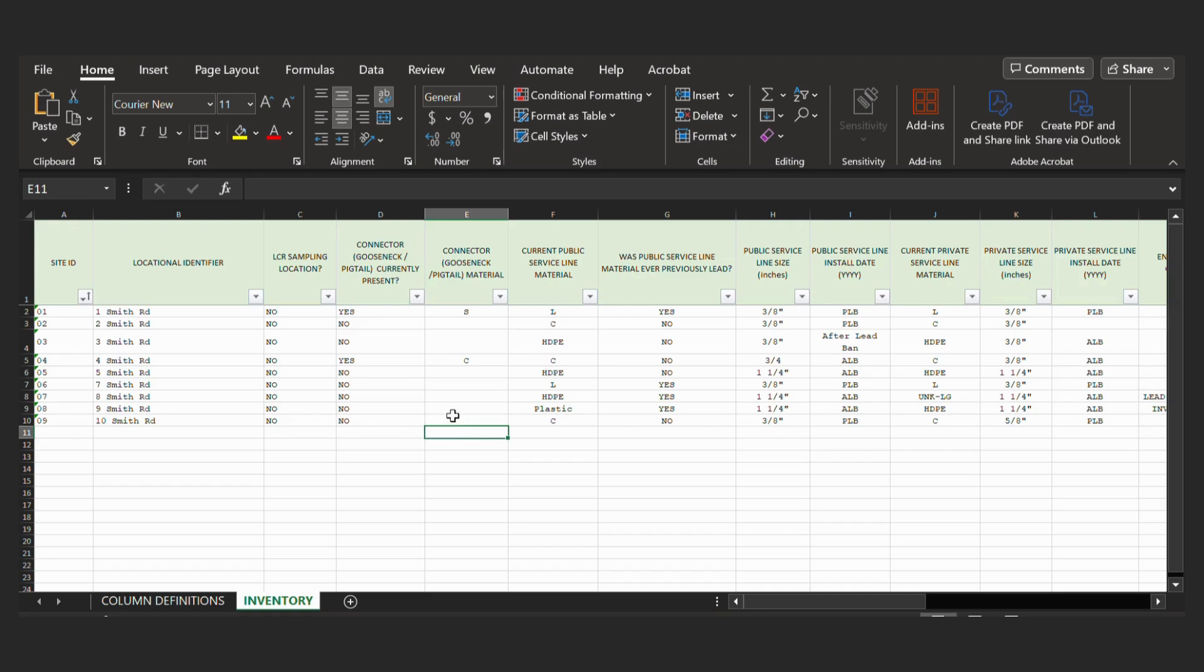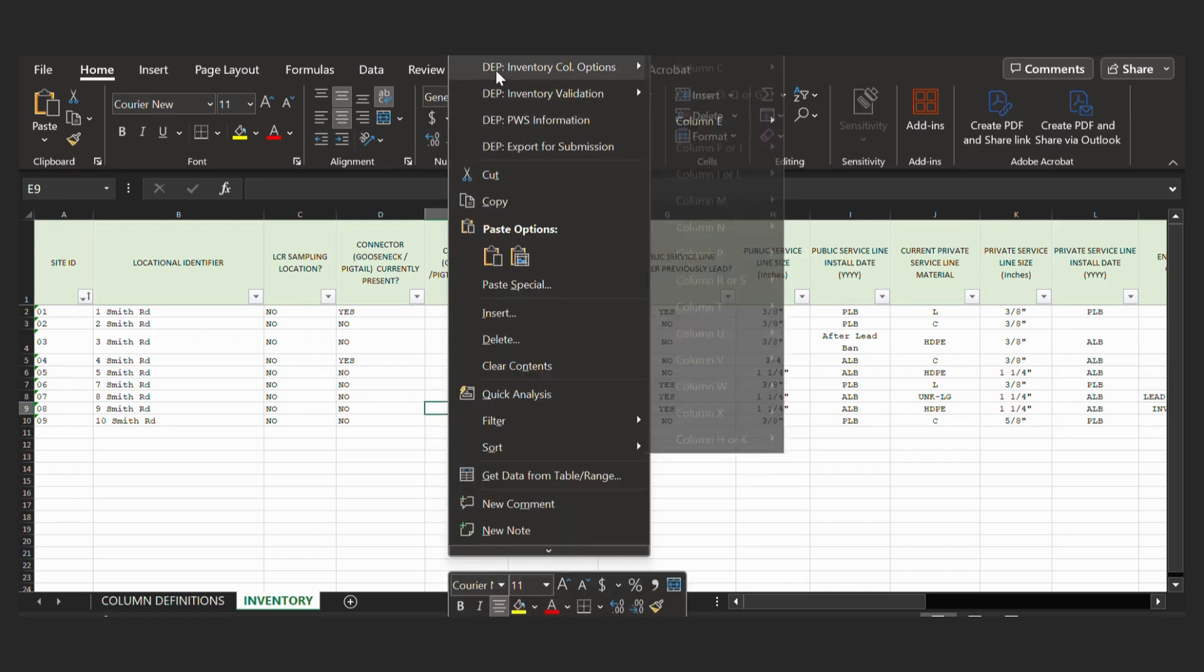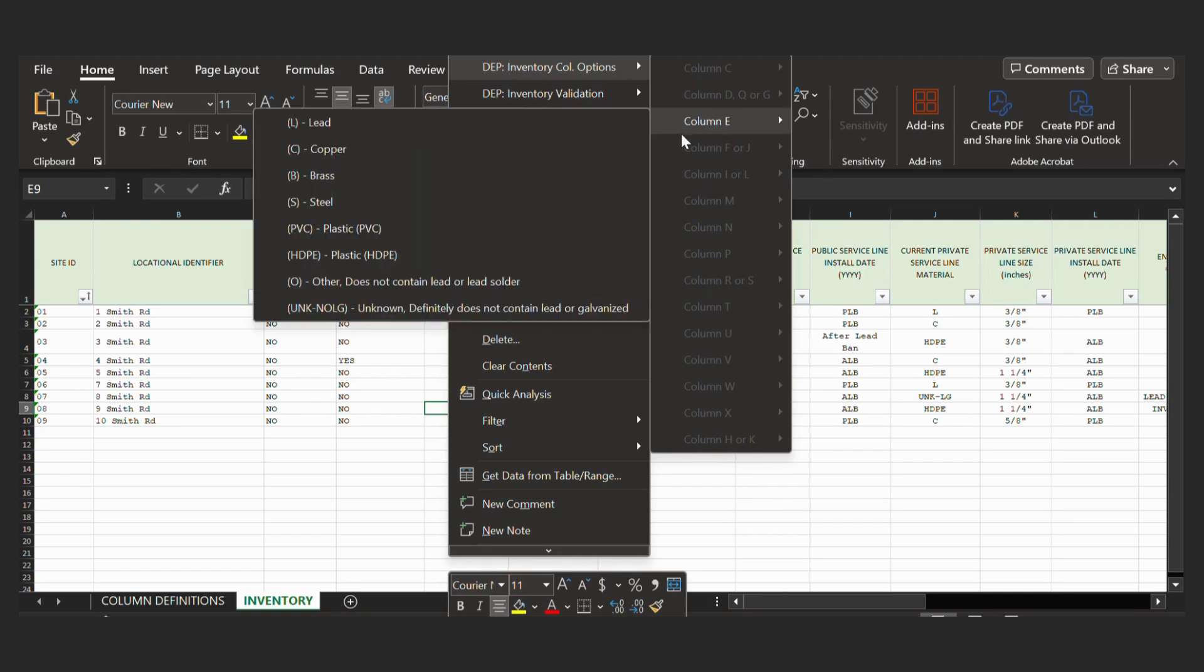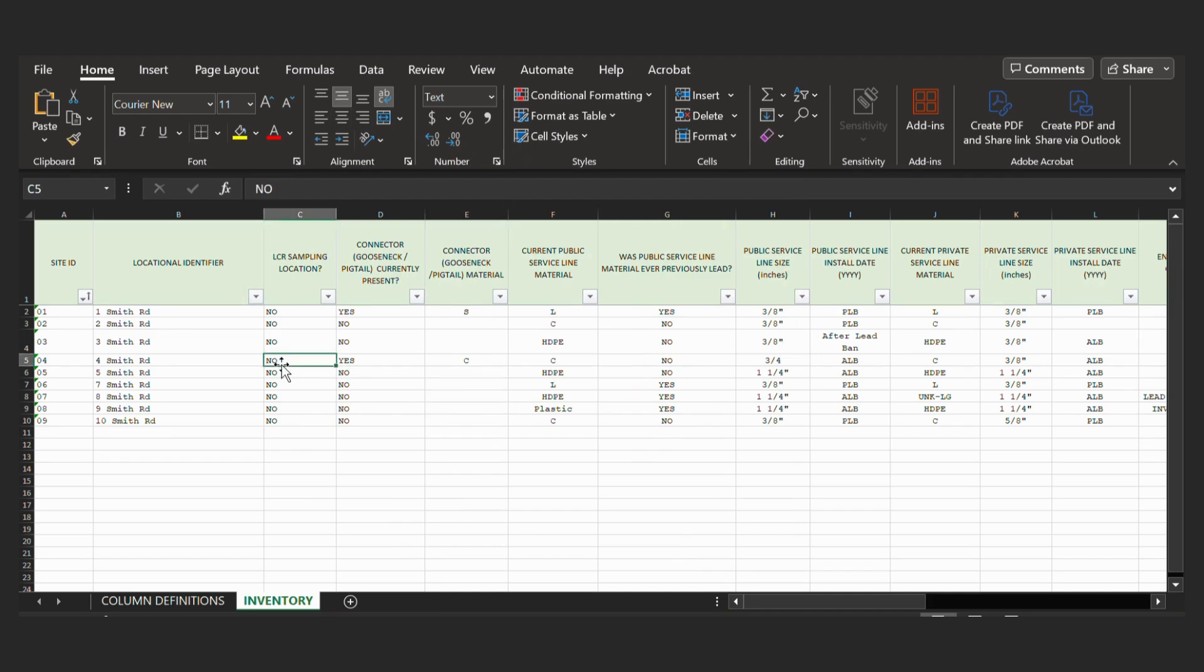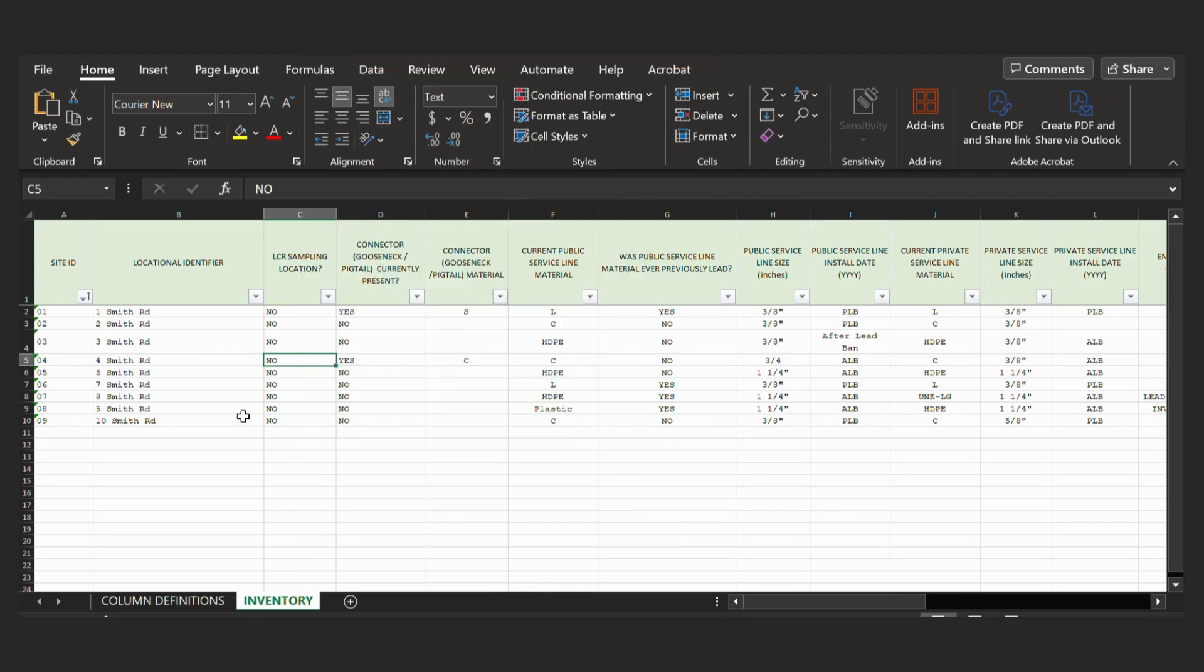And they are also listed when you right-click on a cell and go to DEP Inventory Column Options. Each column has a drop-down list of all the correct options. And it will light up with whichever column you are in. So we're in column E right now, and column E is the only option. If we go to column C, only column C will show. So do make sure you use the correct values that are listed in the column definitions tab.